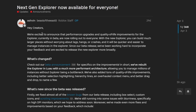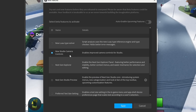Roblox released their new next gen explorer, and one of their first bullet points is much more performant architecture. Even in the Roblox Studio beta features, it says 'next gen explorer — enable the next gen explorer panel featuring better performance.' I would love some better performance, so I decided to do a little benchmark to see how performant this new explorer actually is.